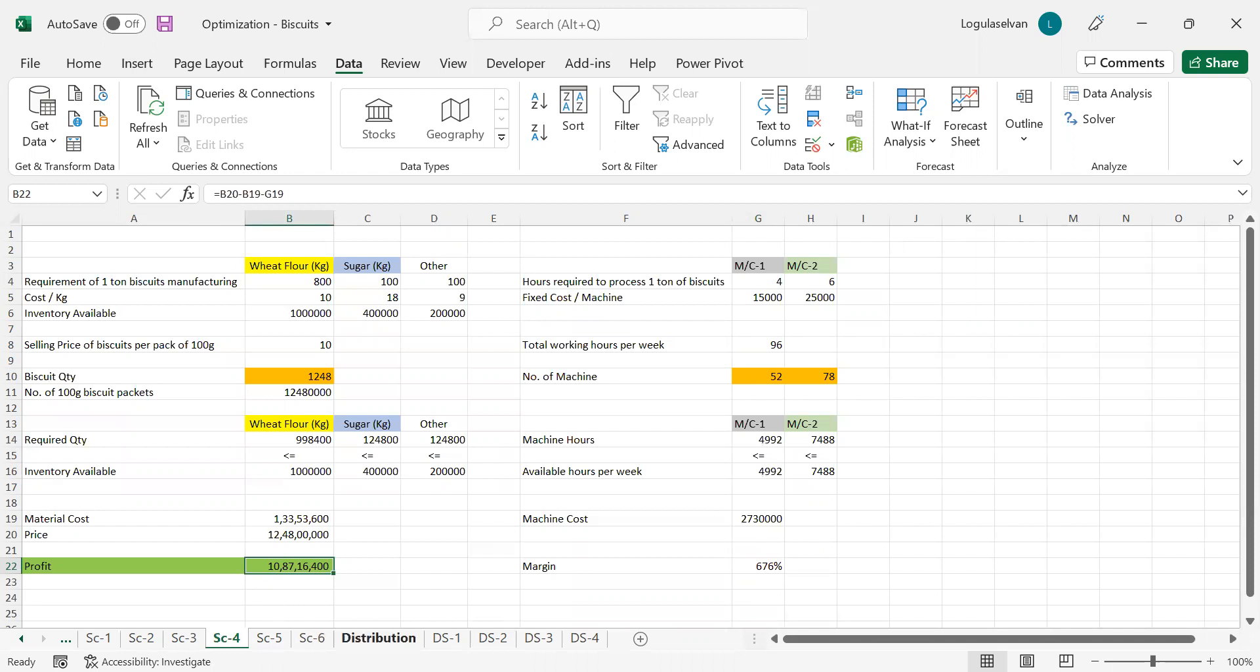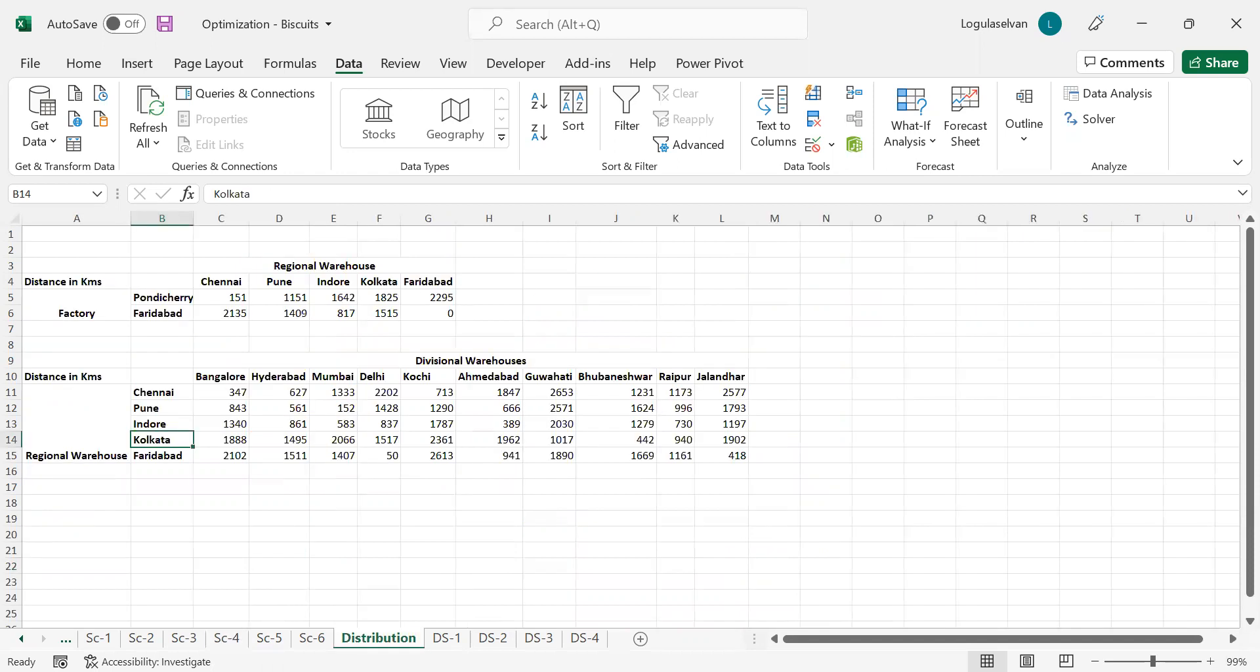Now, once a factory has manufactured its products, it has to distribute to the market, for which the company makes different levels of warehouses and distributors. In this video, we will talk about how to apply optimization modeling in distribution networks.